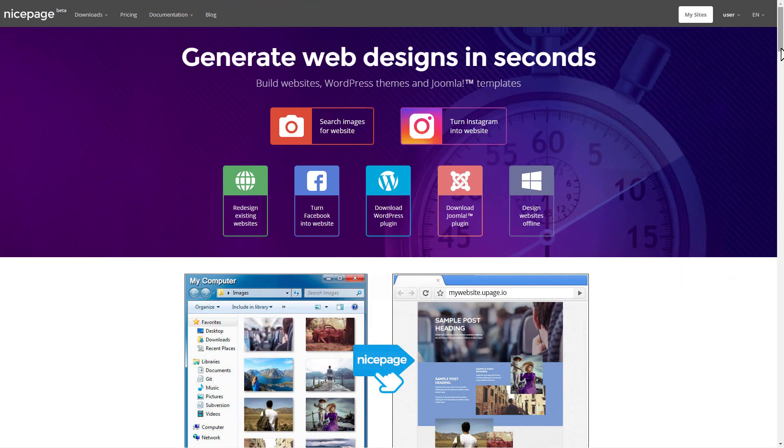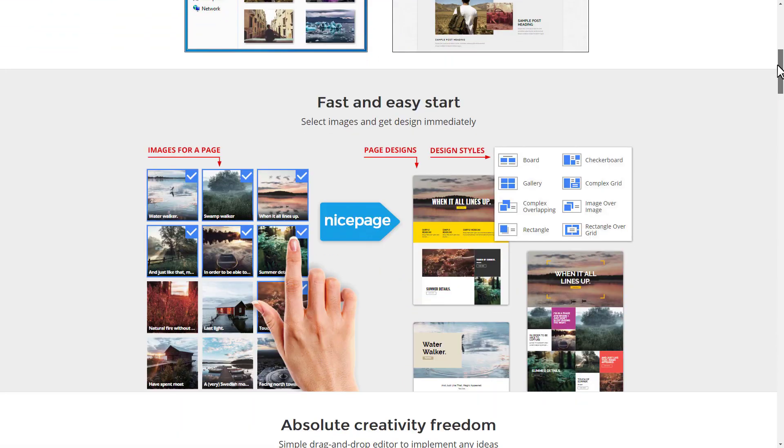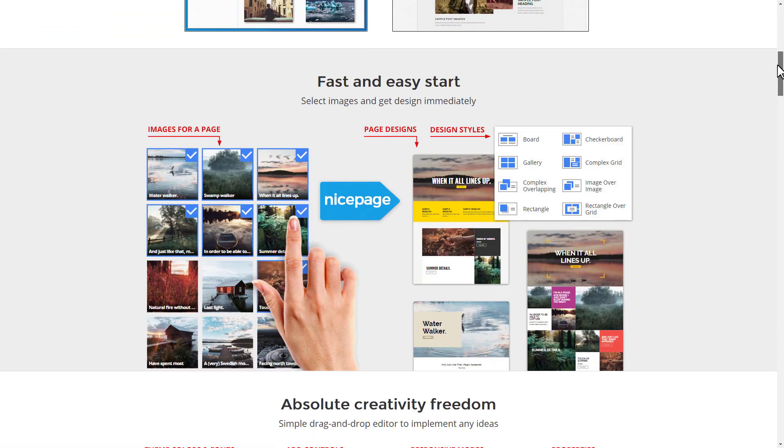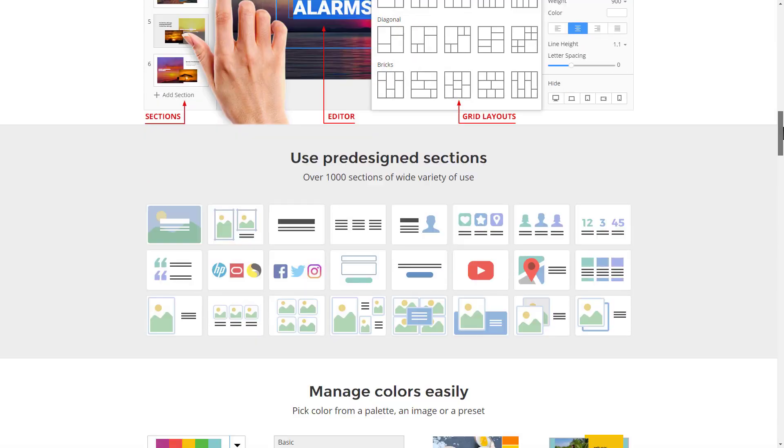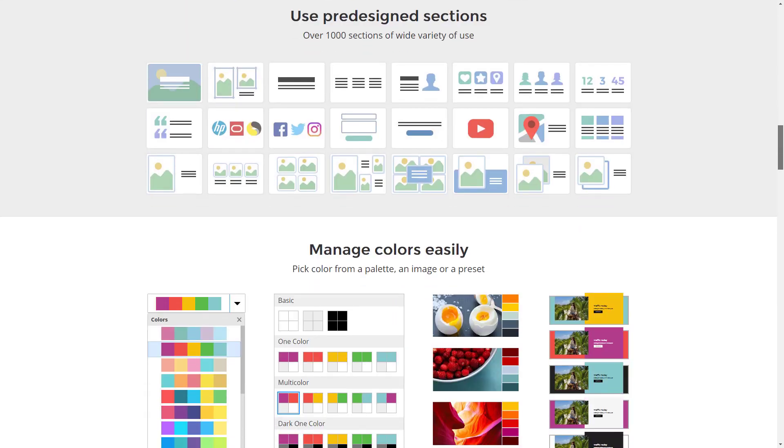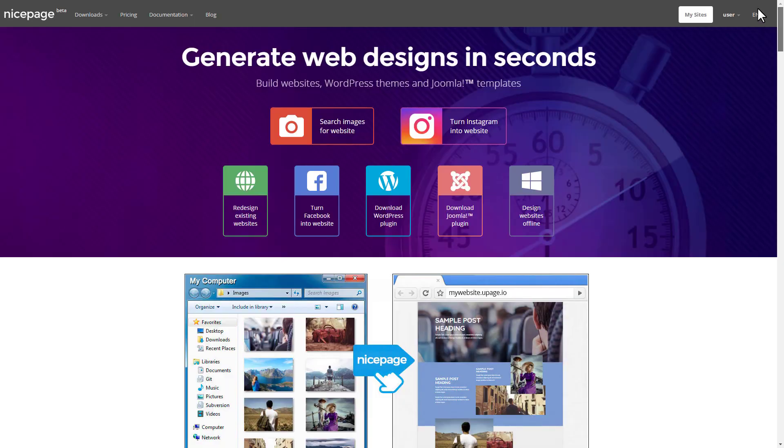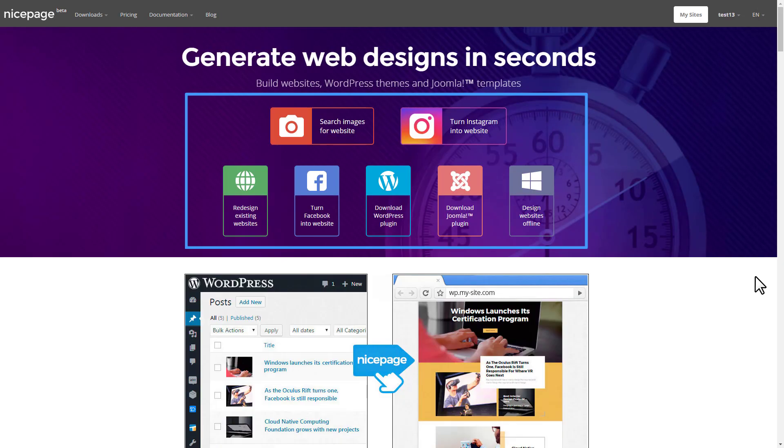Hi, we are very happy to present you our new product, NicePage, which allows creating any website design in minutes. The product is available online. There are also versions for Desktop, WordPress, and Joomla.